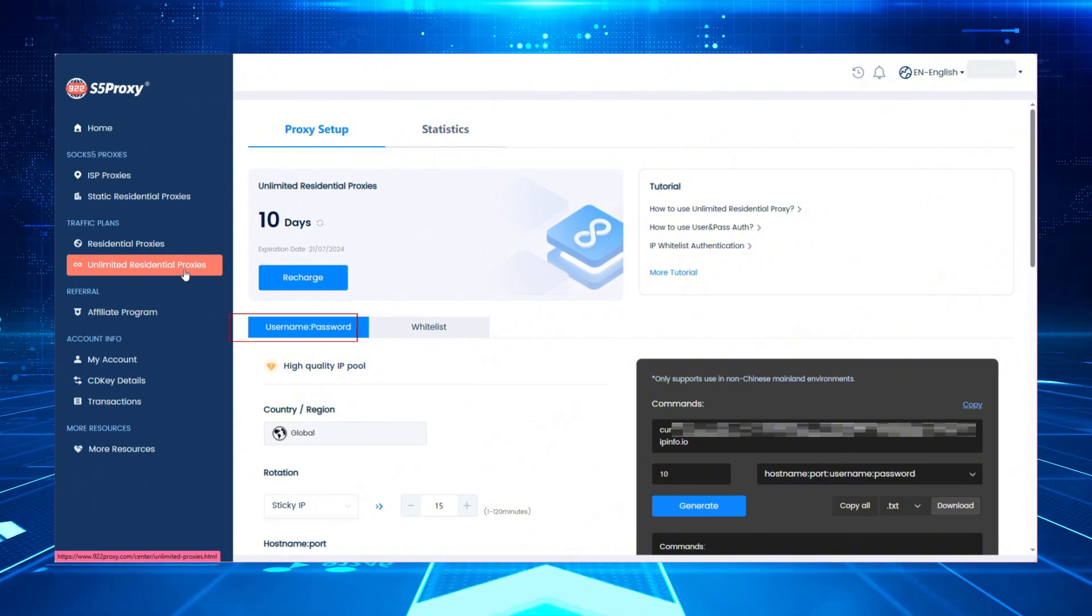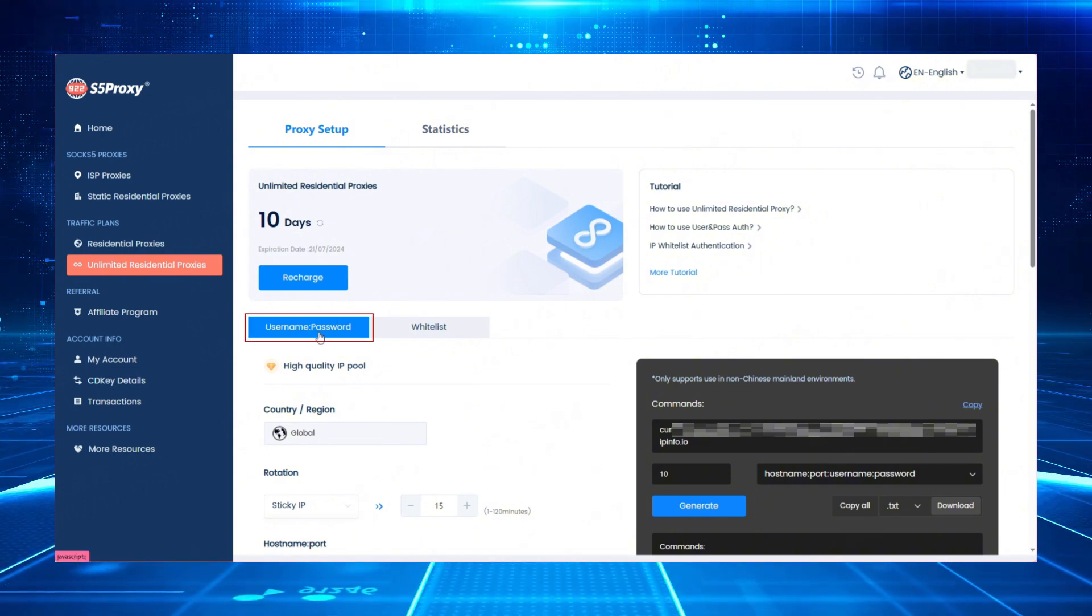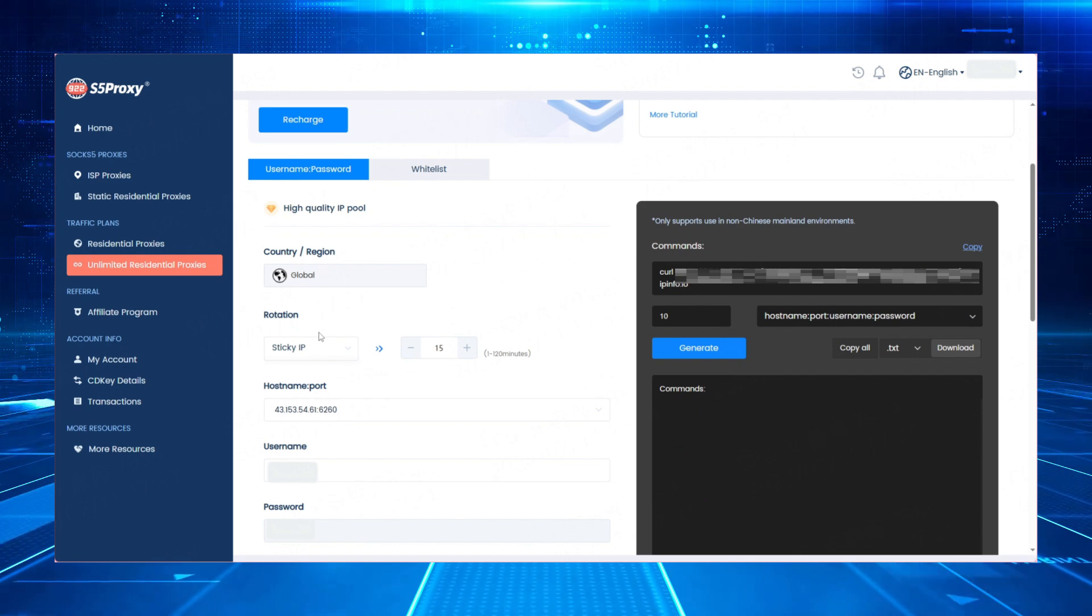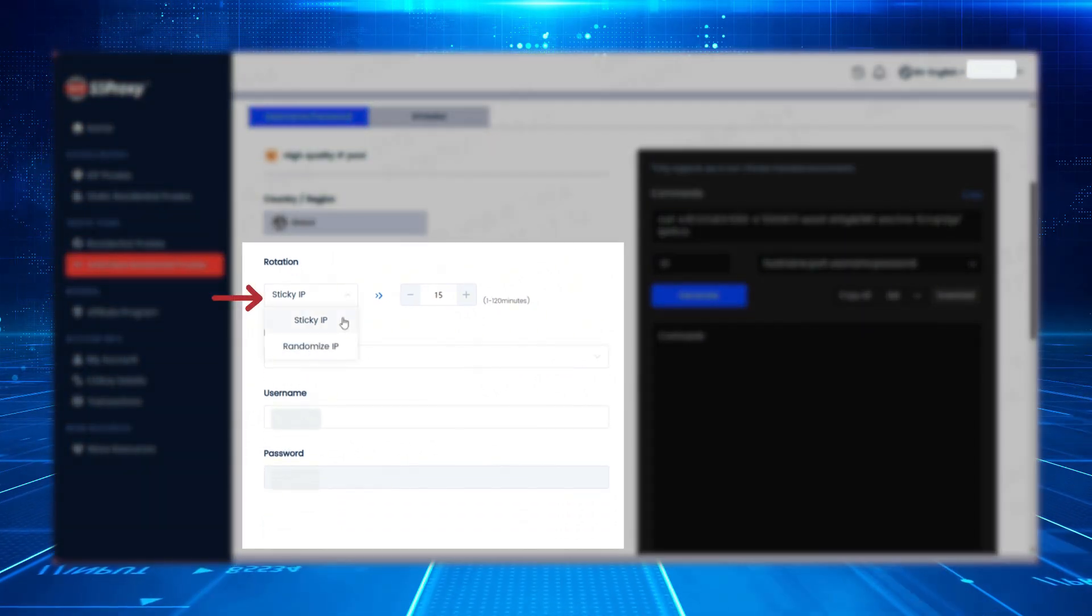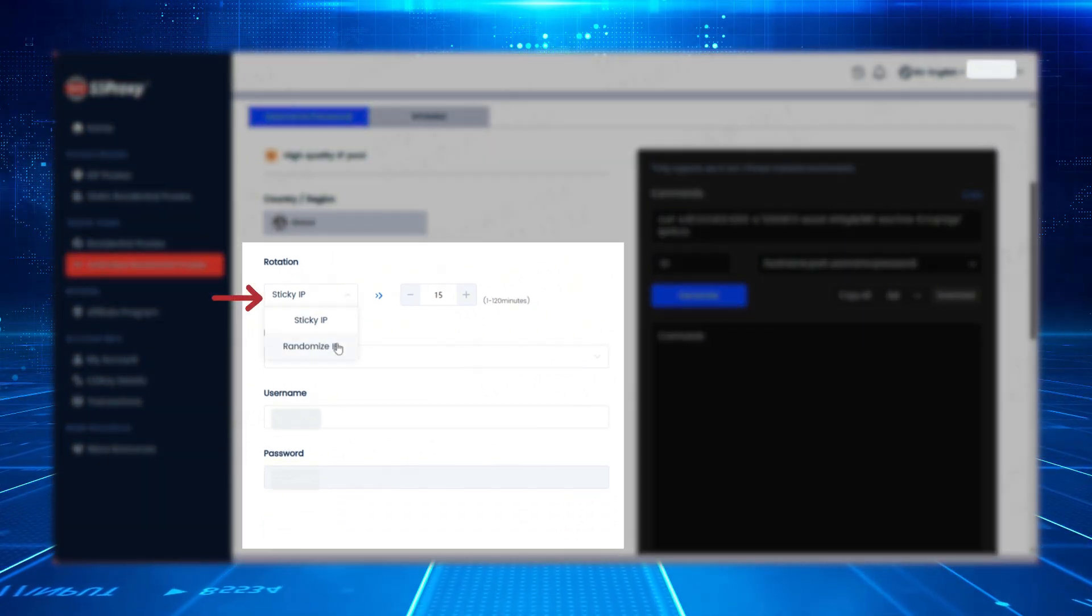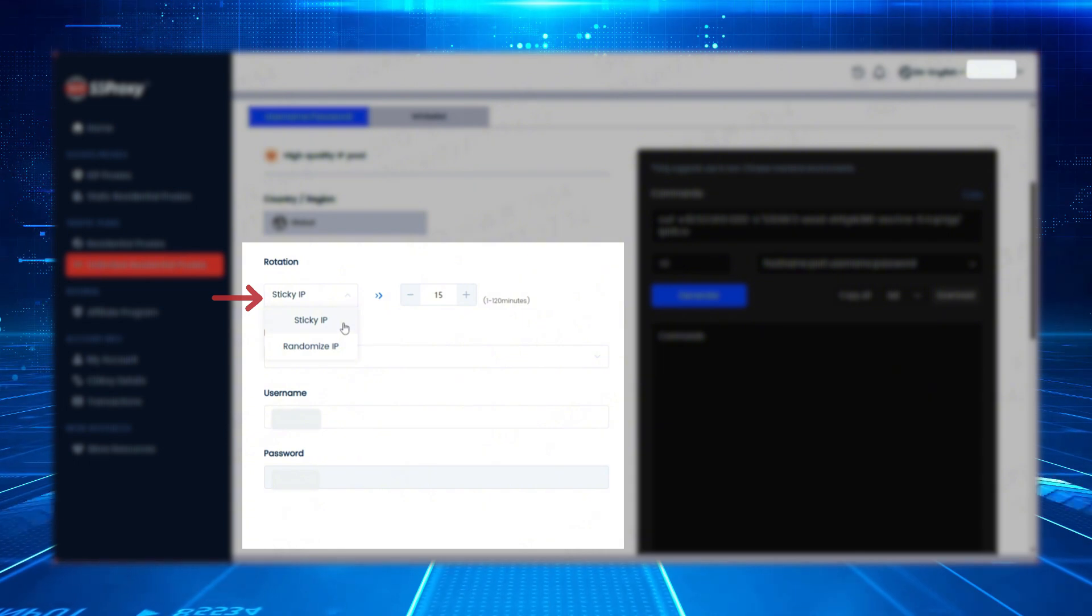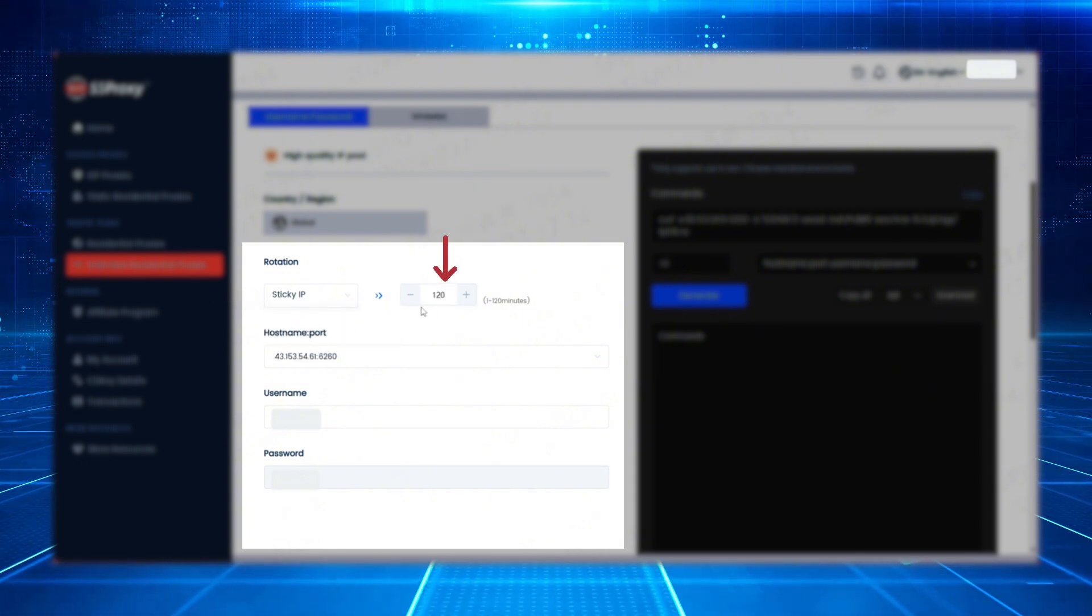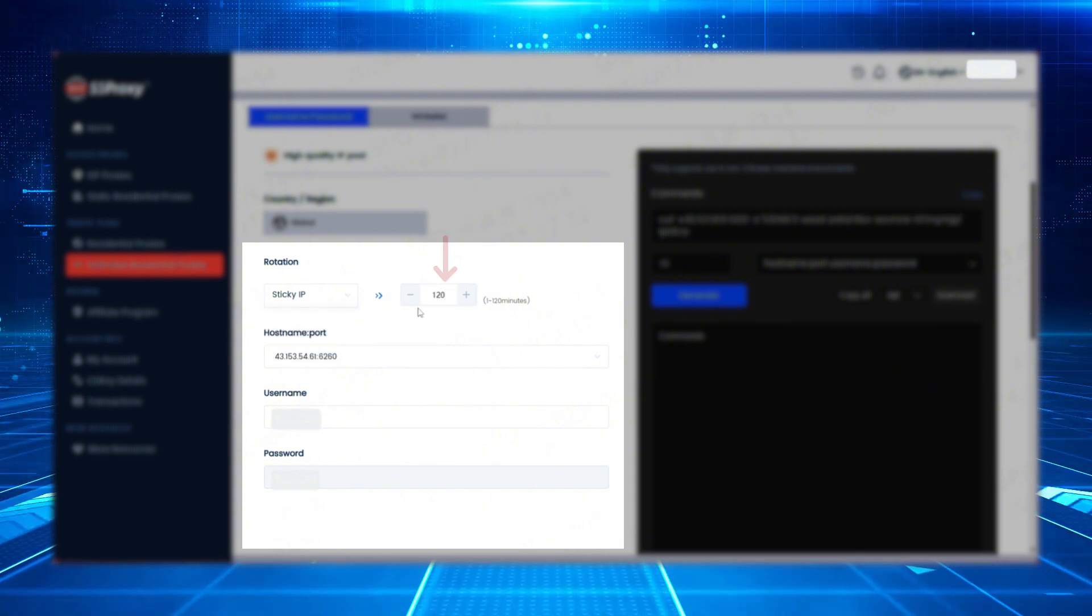Here, select the extraction method of account and password authentication. Next, choose your IP mode. You have the option of selecting Randomize IP or Sticky IP. With Sticky IP, you can set the usage time of a single IP from 1 to 120 minutes.